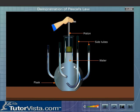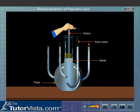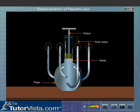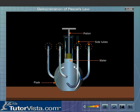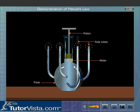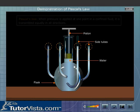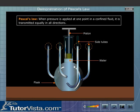Now push the piston through some distance. The level of water in all the side tubes rises through the same height. Why does water rise through the same height in each side tube? This happens because the pressure applied at one point in the liquid is transmitted equally to every other point of the liquid. This proves Pascal's Law.